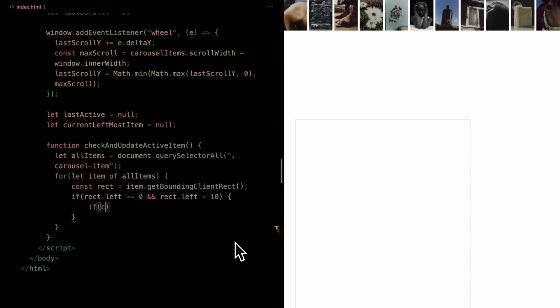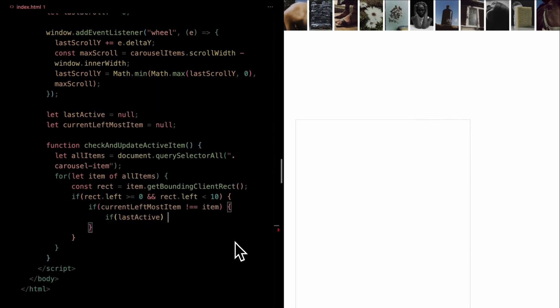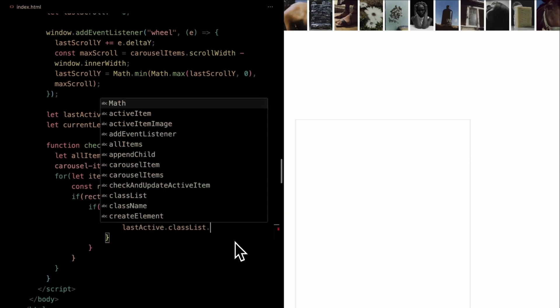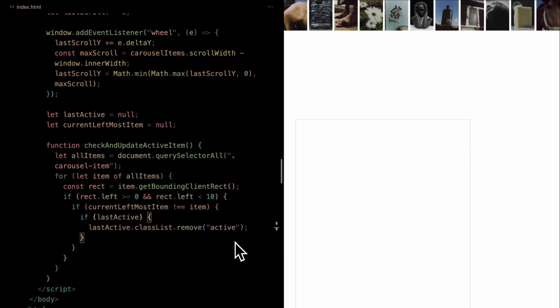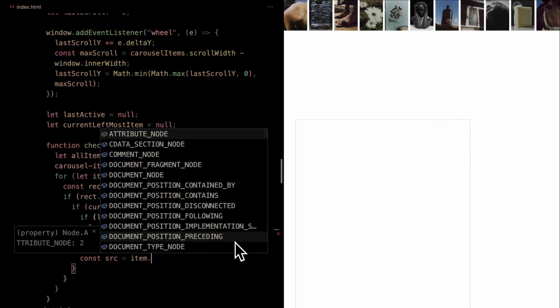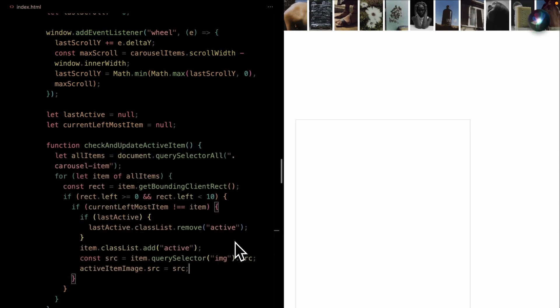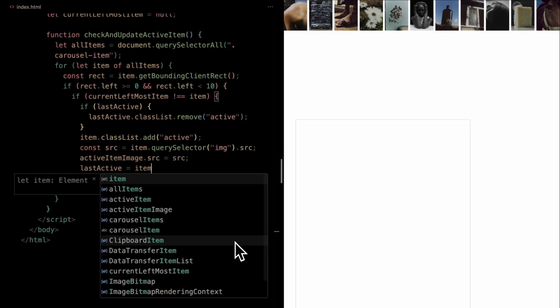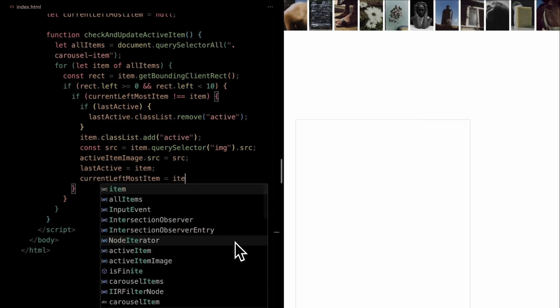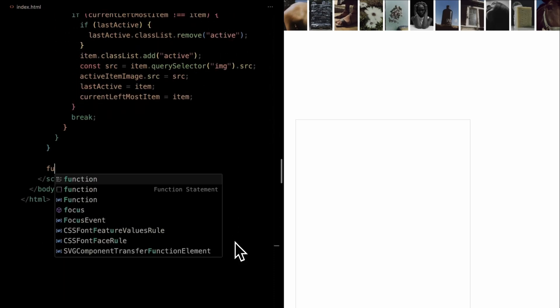If an item's left edge is within a 10 pixel range from the viewport's left edge, it becomes our focus. When detected, we first remove the active class from the previously highlighted item, and assign it to the newfound one. We then update the active item image to mirror the image of the active carousel item. This approach keeps our carousel dynamic, always highlighting the most prominent item on the screen.